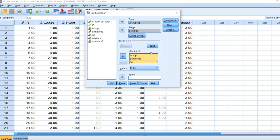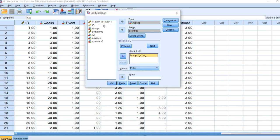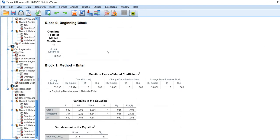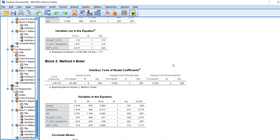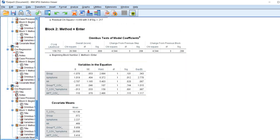Now things get a little different. We click the Next button, and then holding the Control key, highlight the time indicator and group variable and click the A×B button to move the interaction term over. We do the same with symptoms and with AA. Now all three interaction terms are included in the model. When we click OK, block one contains the same results from our previous analysis, while block two incorporates the interaction terms.